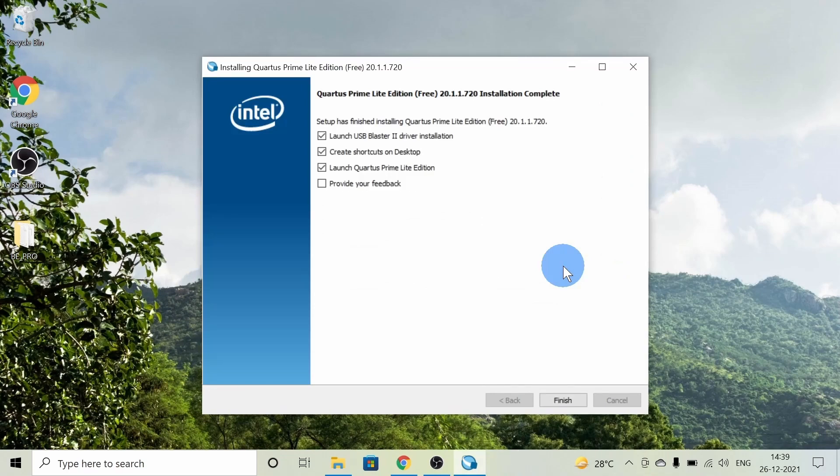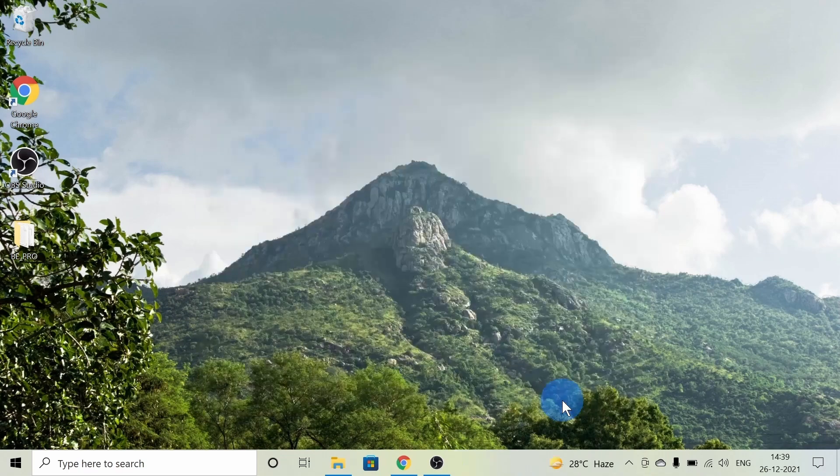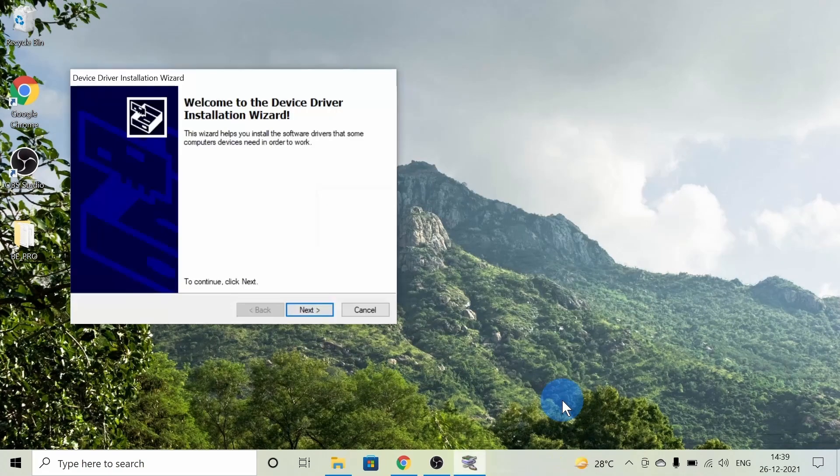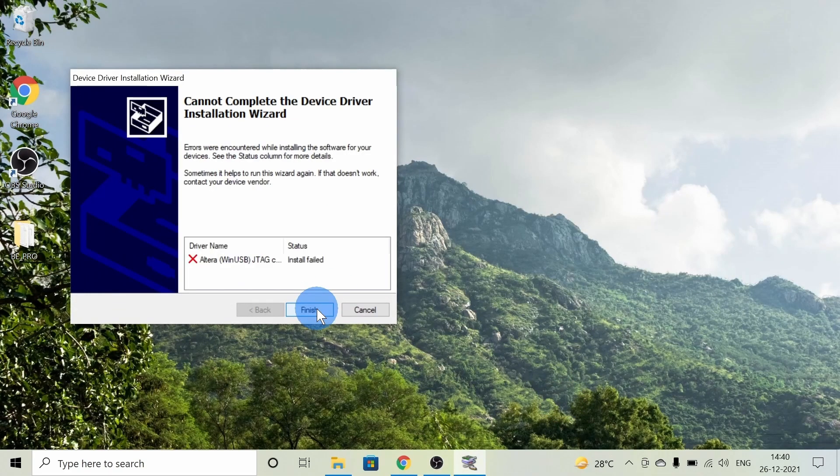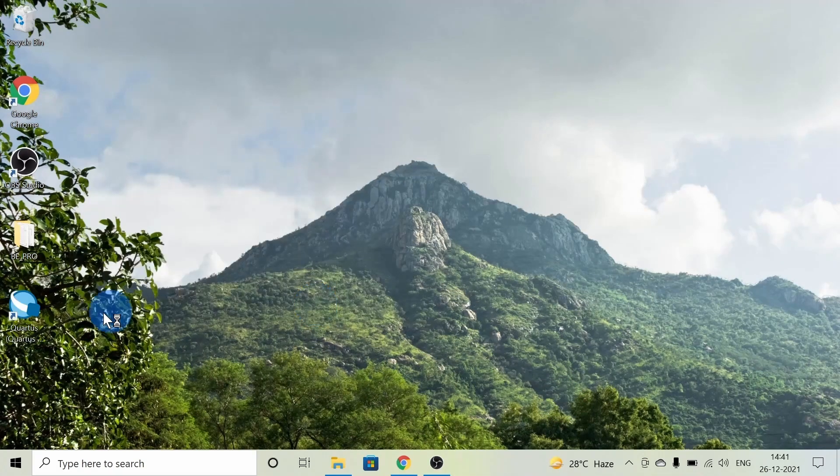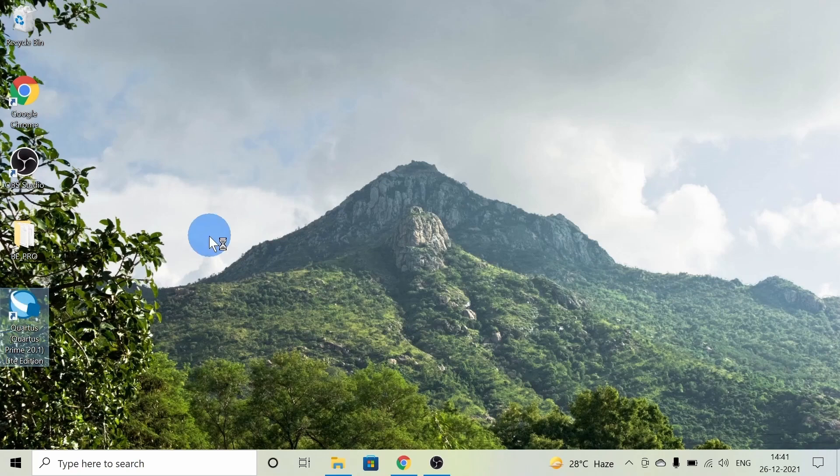After it's done, click on Finish. Then we get another pop-up. Click on Next and Finish. We have installed Quartus Prime.